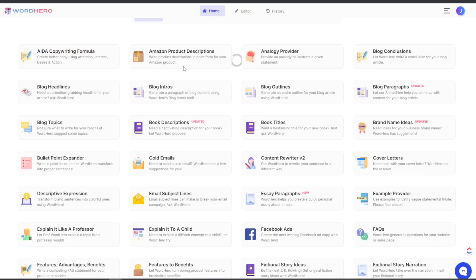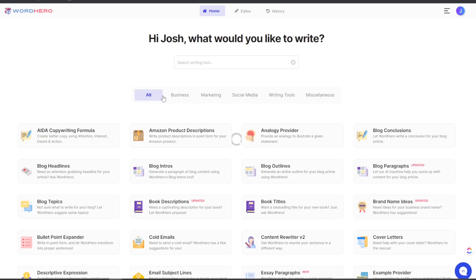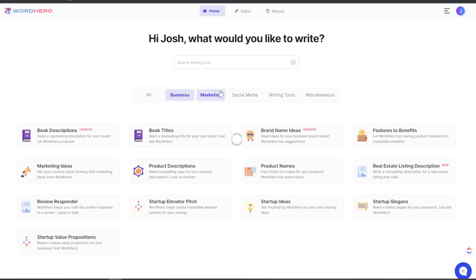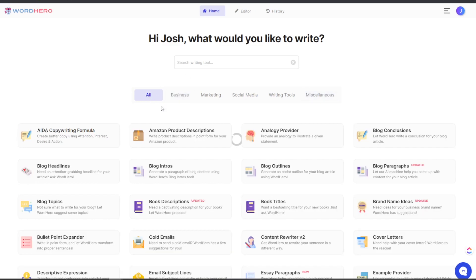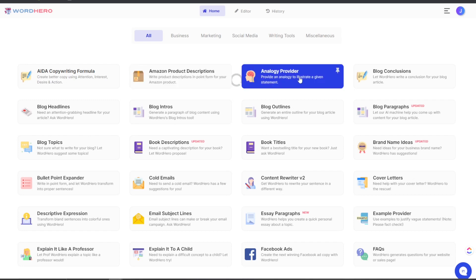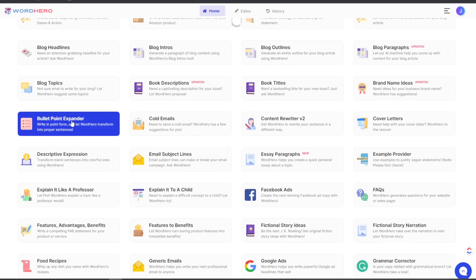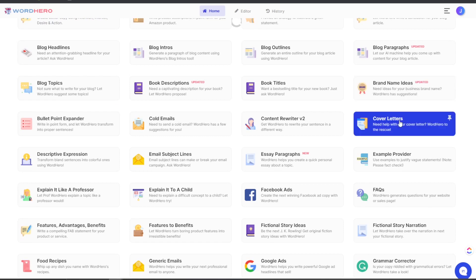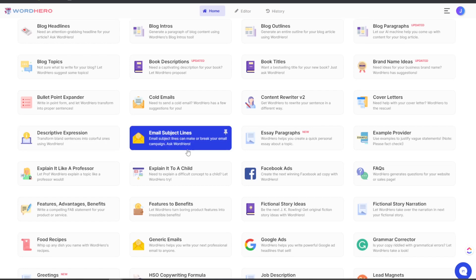I really like the interface. When you first log in you get easy access to all the modules and you can filter by: all, business, marketing, social media, writing tools, miscellaneous. You have standard modules such as the AIDA copywriting formula — attention, interest, desire, action — Amazon product descriptions, analogy provider, blog conclusions, blog paragraphs, blog outlines, blog intros, headlines, and blog topics.